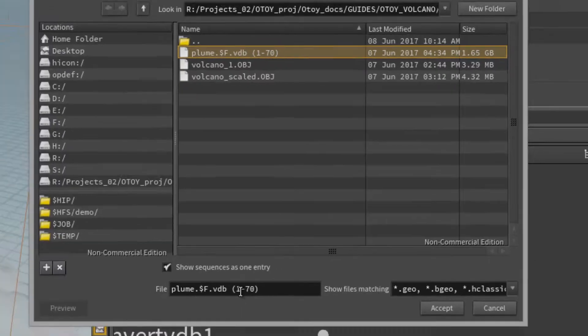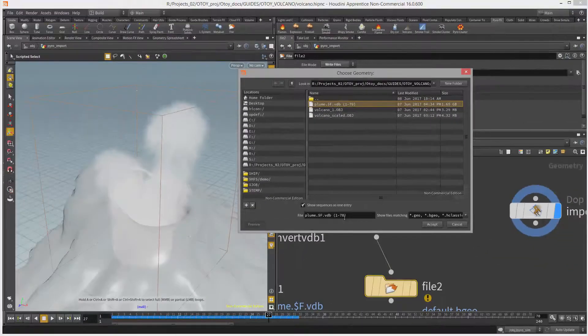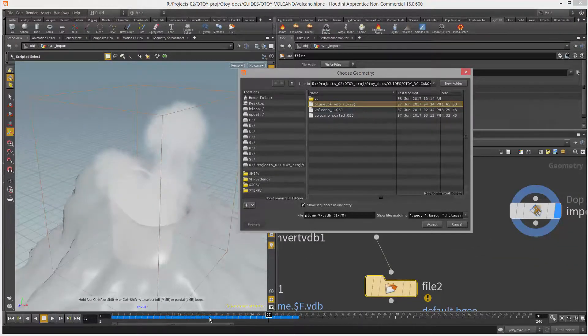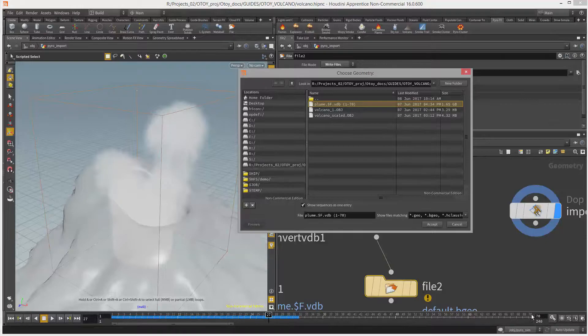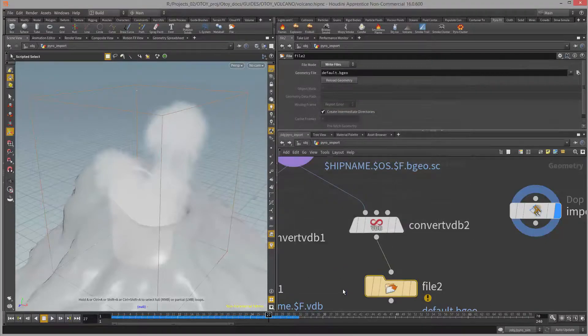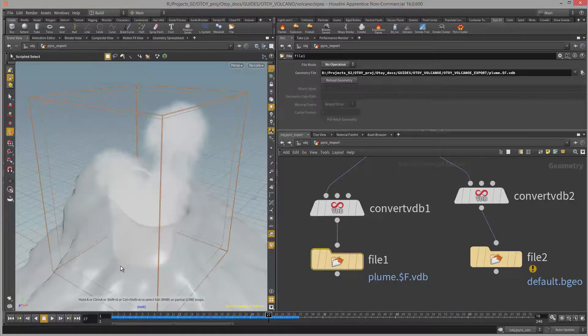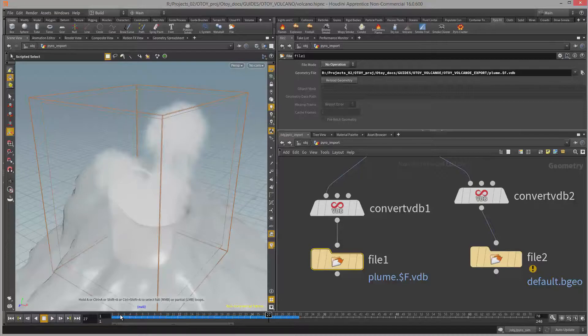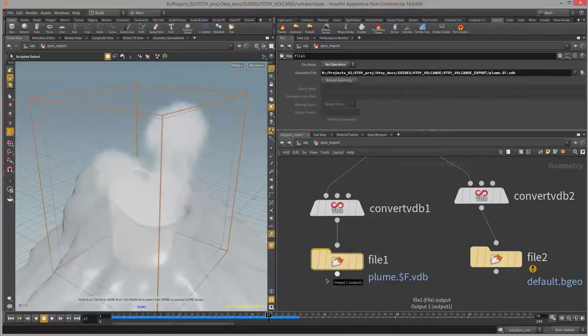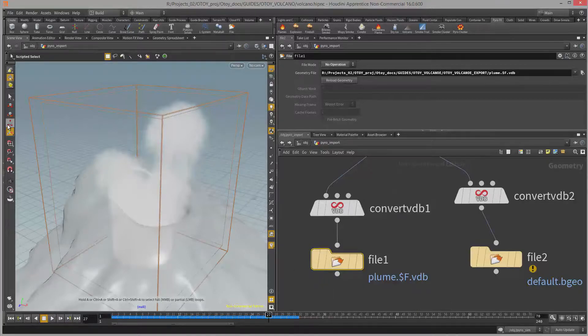To choose the number of frames all I need to do is play through the simulation. I set my timeline to 70 frames because I felt that was enough. All I need to do with the file node selected is rewind and play the scene from the beginning. As it plays the scene it's going to write the VDB files to disk. That's all I need to do to export the VDB sequence from Houdini.